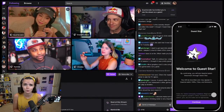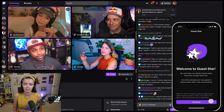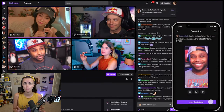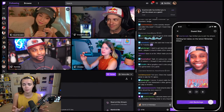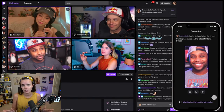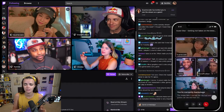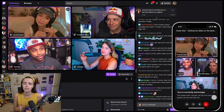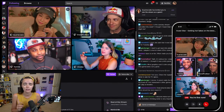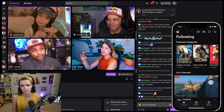Twitch is unveiling a brand new tool called Guest Star. This tool basically allows creators the ability to bring on any Twitch user onto their stream and show their video, audio, or even share their screen.